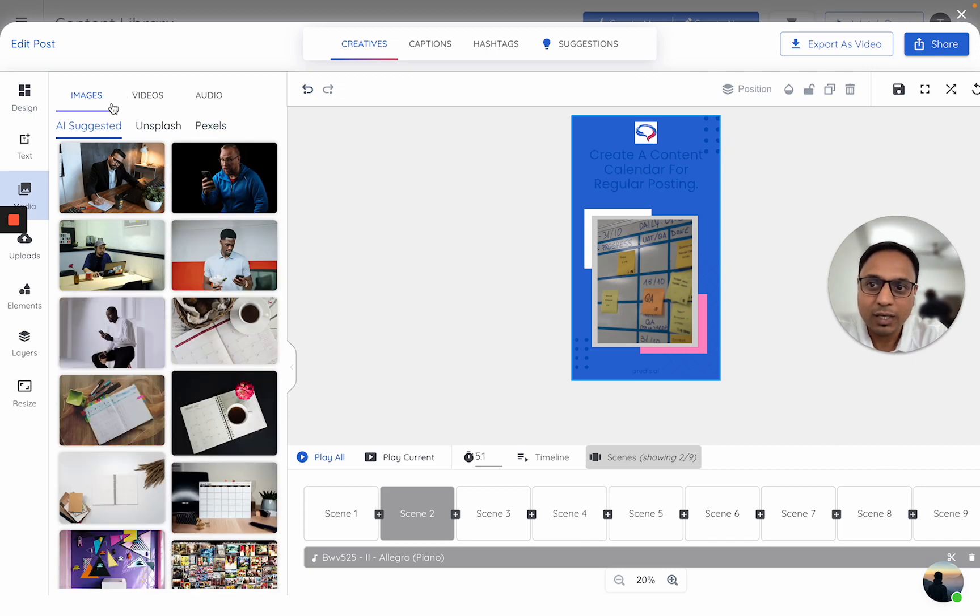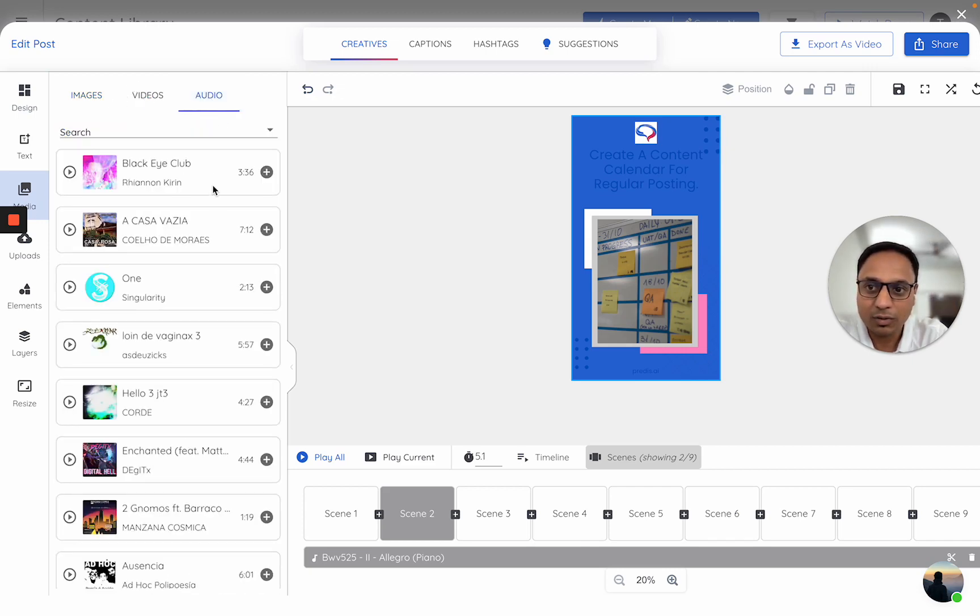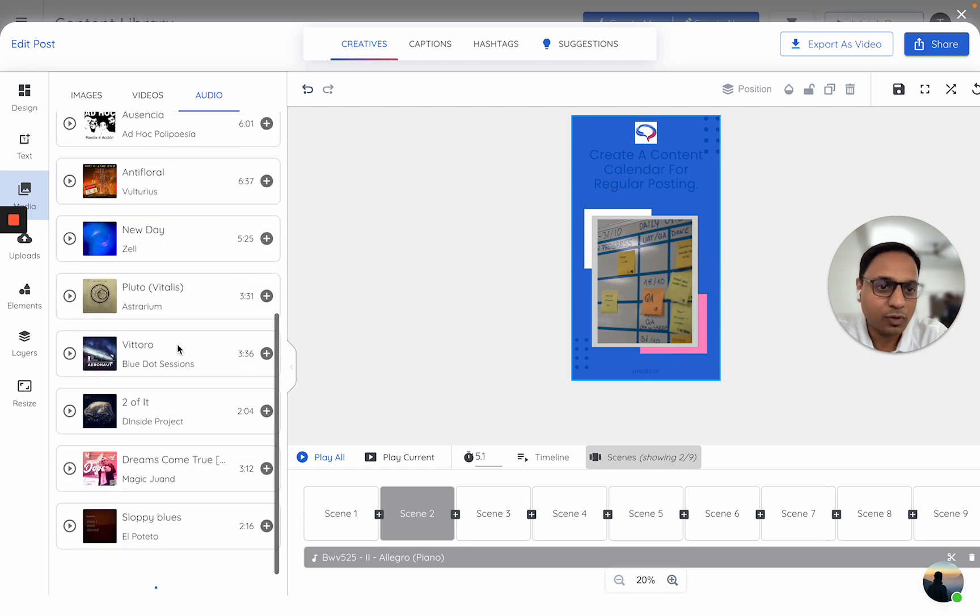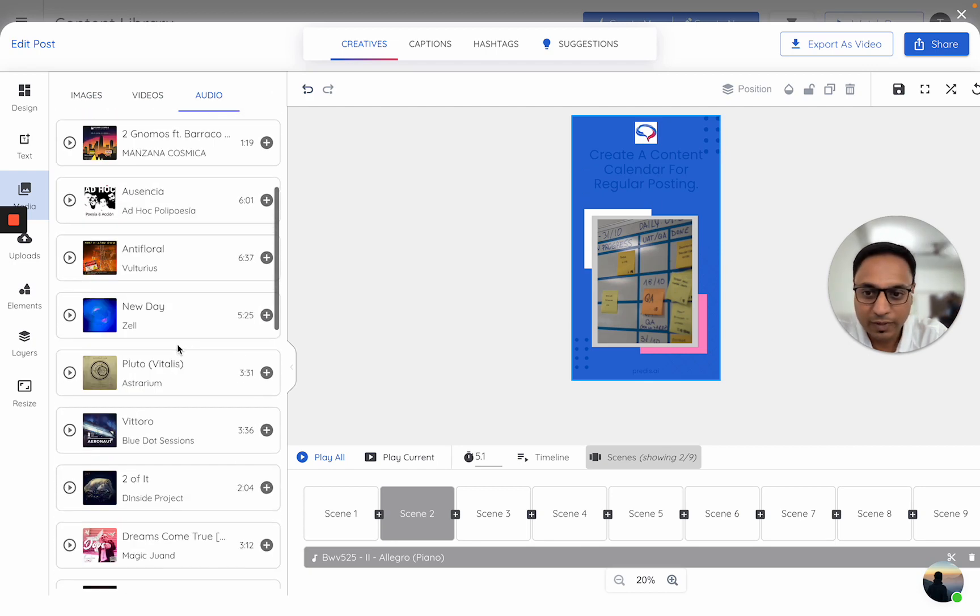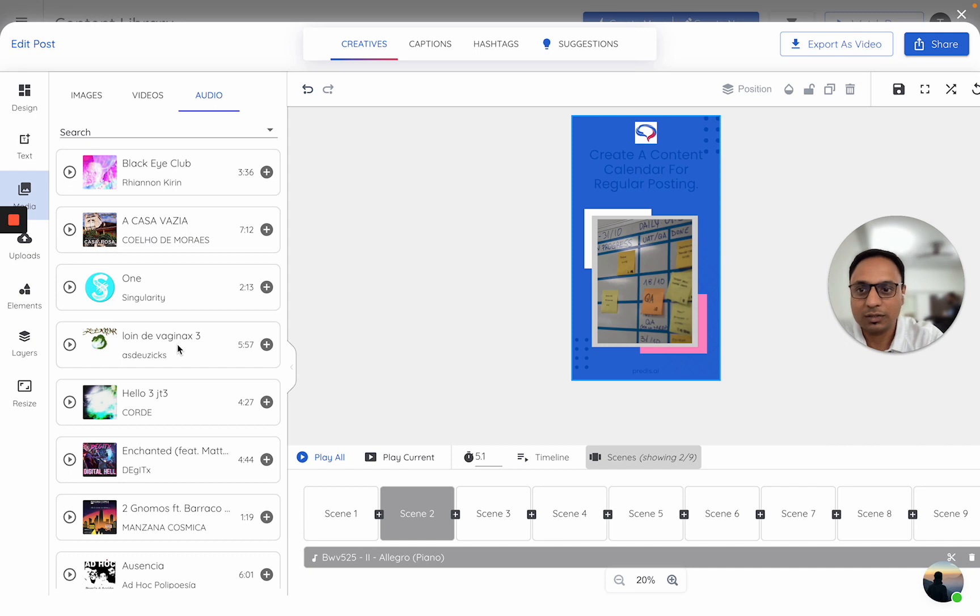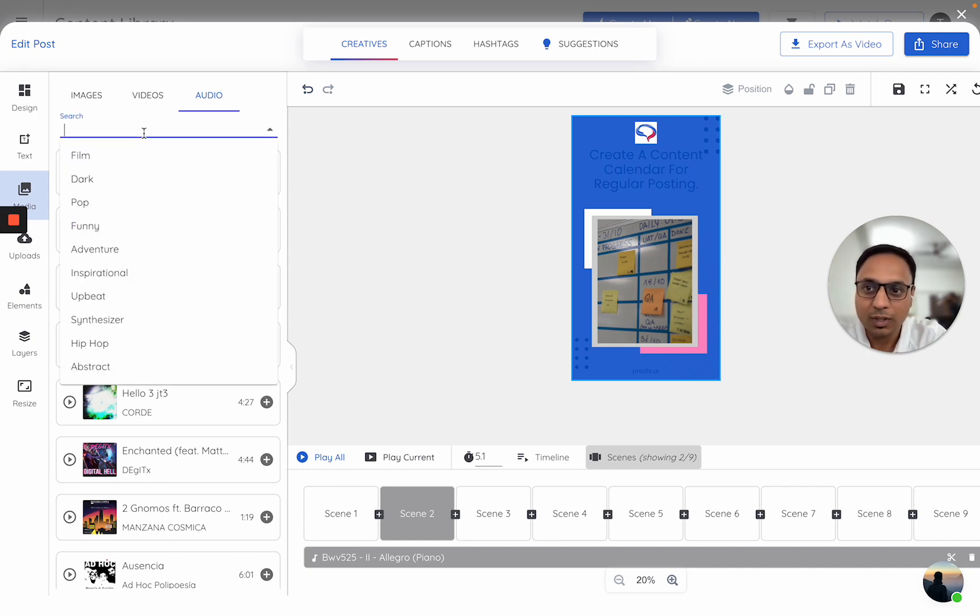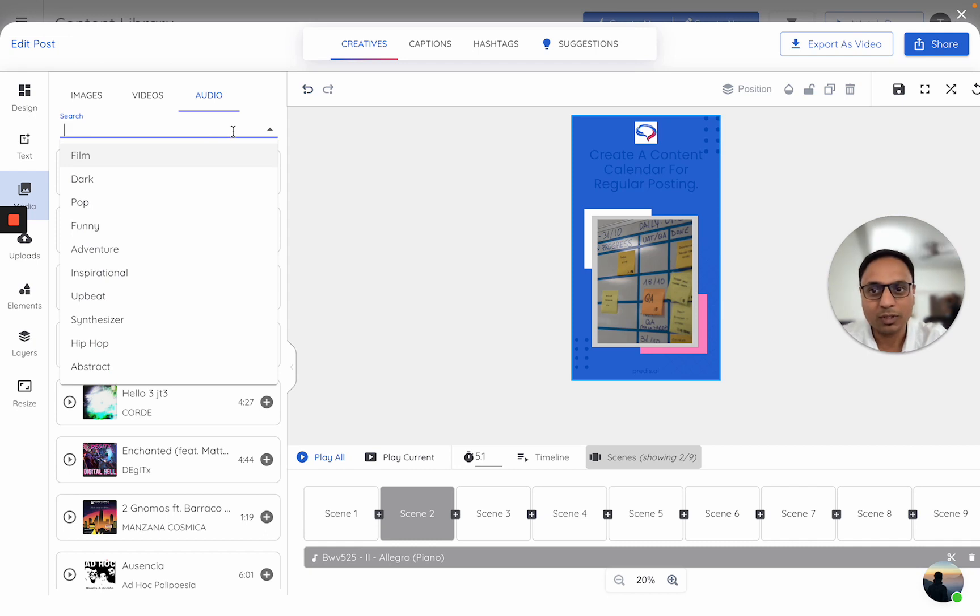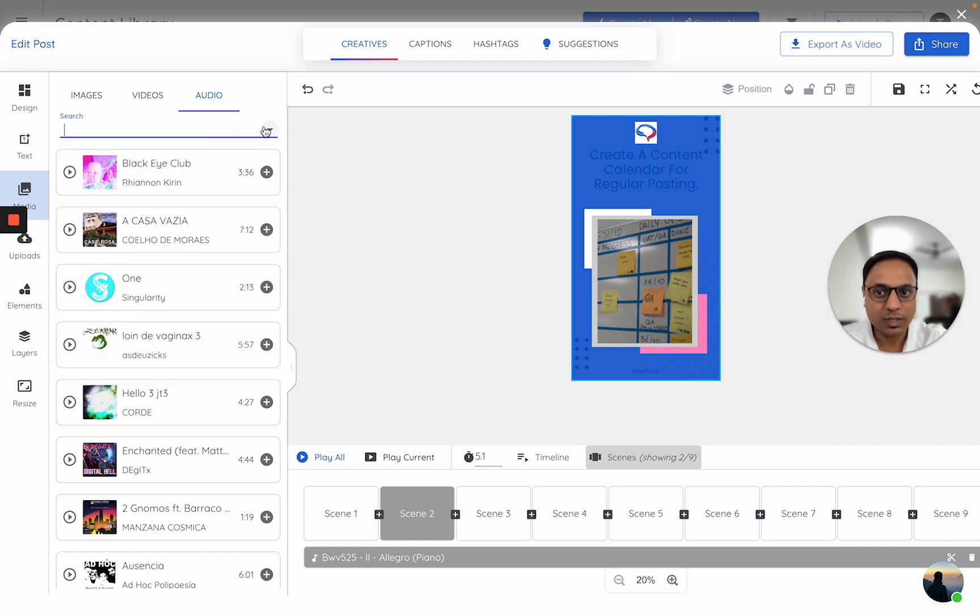Within the media tab, I will have images, videos, and audios. If I click on audio, I can see a list of all the audios. All of these are copyright-free stock audios. You can also search by different themes. We are trying to add more search options here.